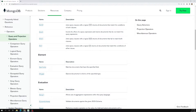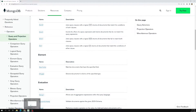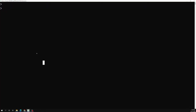The $type operator tells you the data type of a field's value. For example, for a quantity field, it is not mandatory to store only a number — unless you have schema validation, you can store a string or a number value. By using the $type operator we can retrieve only the documents which have a specific data type for a given field.